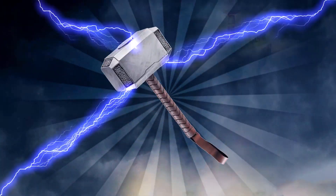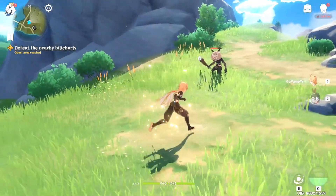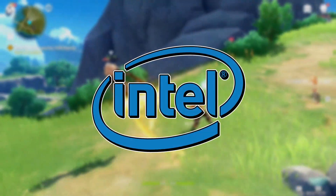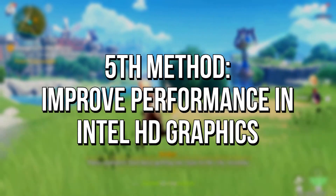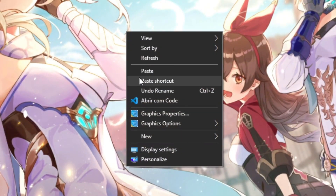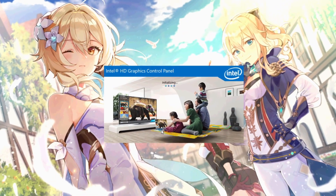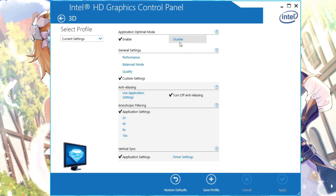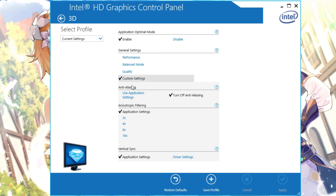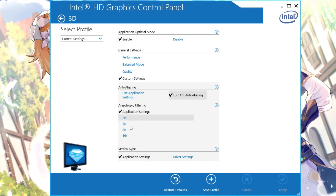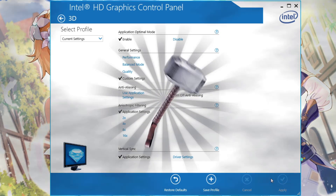The fifth and last method will only work if your graphics card is Intel HD Graphics, because we will configure it to reduce the graphics quality in Genshin Impact to improve FPS. First, right-click on the desktop and click on Graphics Properties. Select the 3D section. In Application Optimal Mode, set Enable. In General Settings, set Custom Settings. In Anti-Aliasing, set Turn Off. And in the last two options, select Application Settings. Lastly, click on Apply to save the changes.